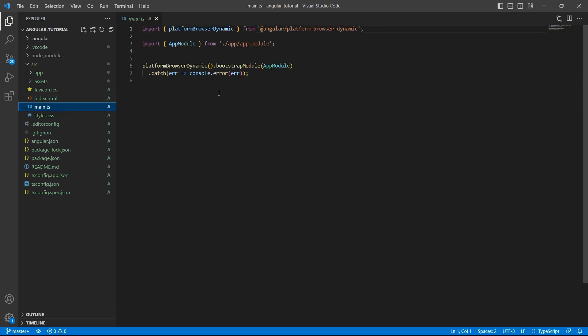main.ts - this is the entry point for your application. It compiles the application with the JIT compiler and bootstraps the root module which is nothing but app module to run in the browser.